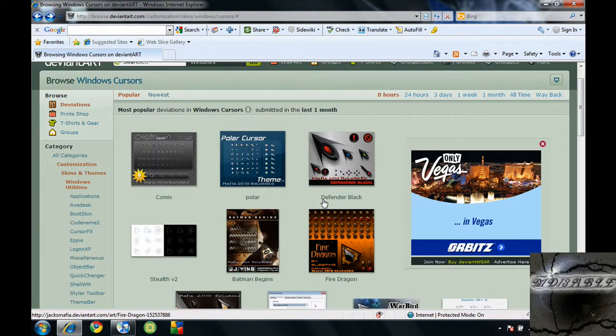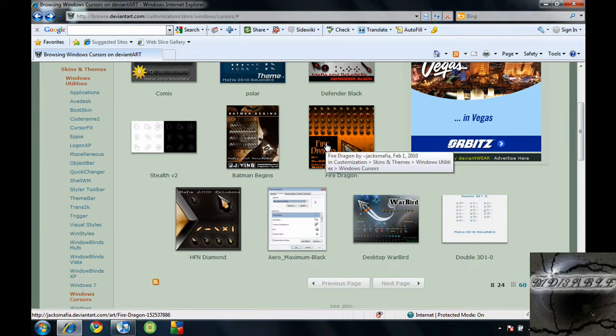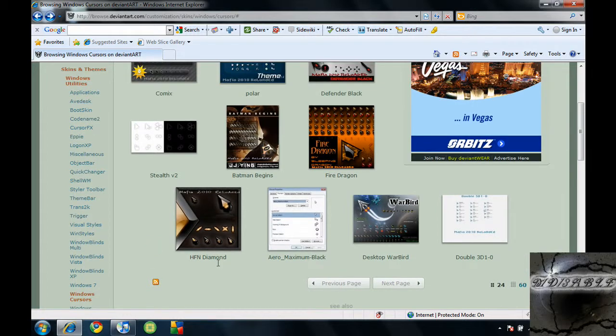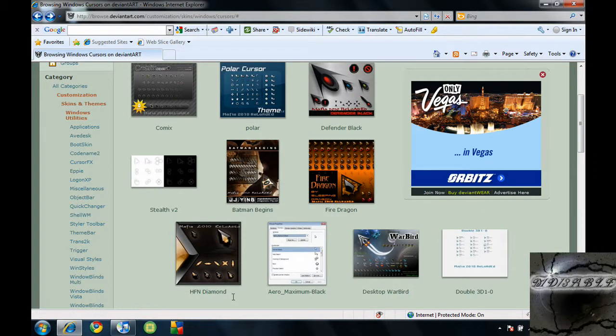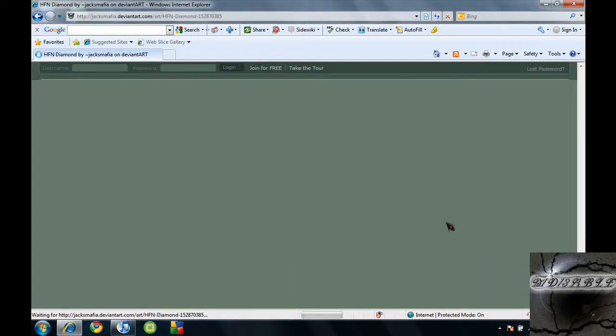So what you want to do is find one. I'll just pick a random one I guess. Let's go to this one. So you just want to find one.